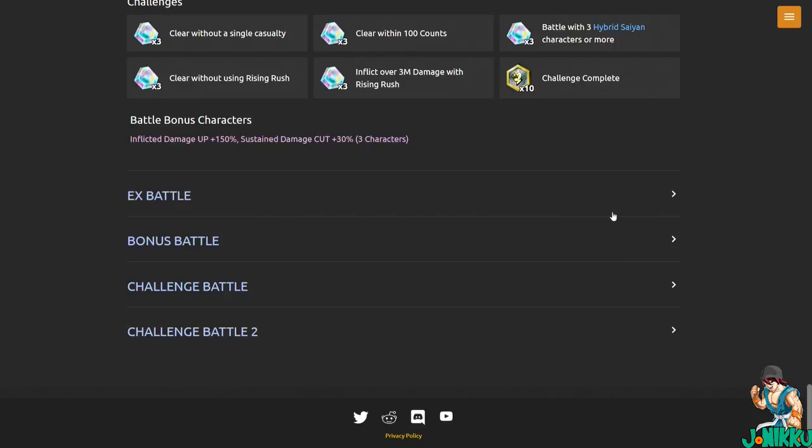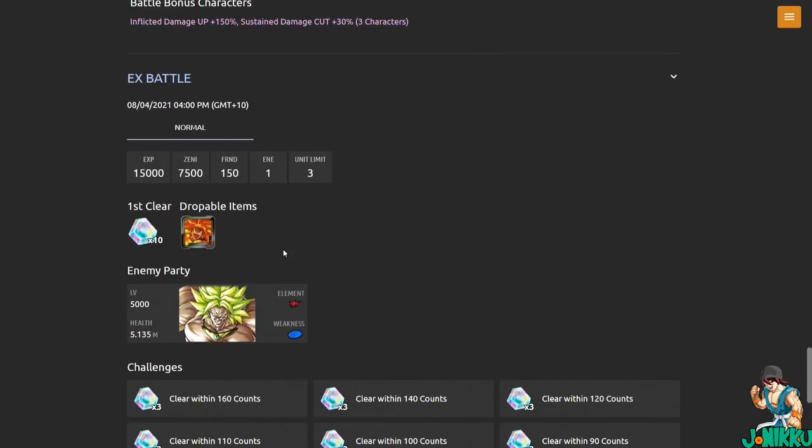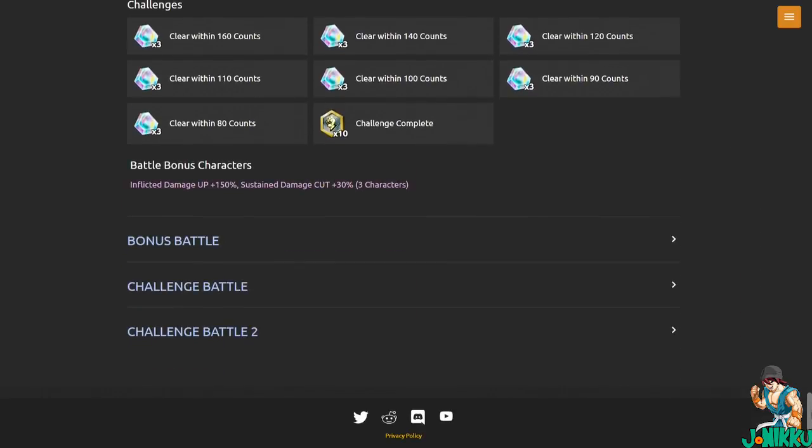Now after this, if you go EX battle, you can get frenzied power equipment again. And do you want to know why? Because this equipment got an awakening. Why? It just came out. Why is it getting an awakening? Oh my god. And Vegeta Blue doesn't even have a platinum equipment yet.